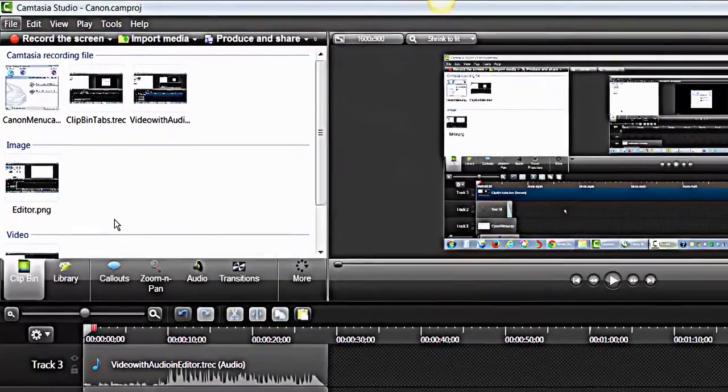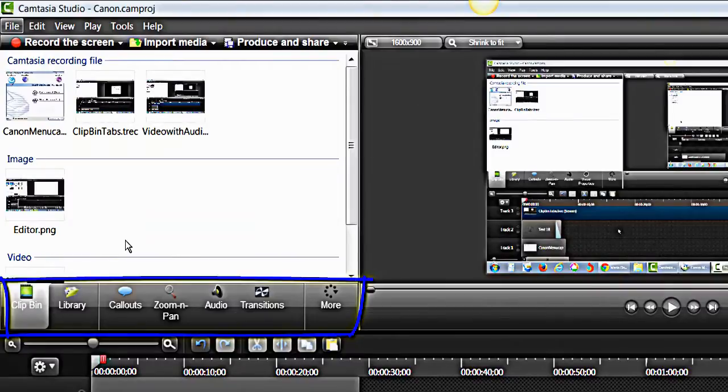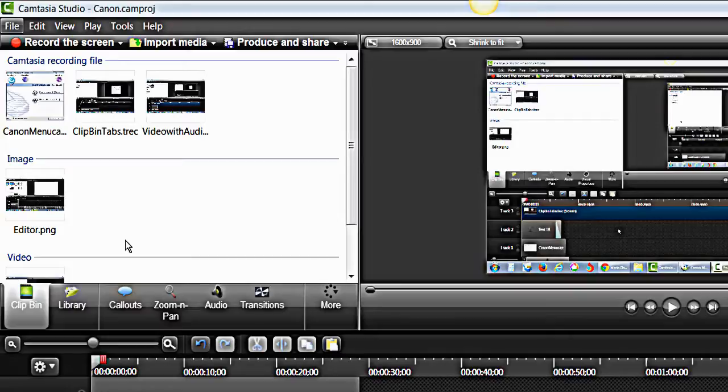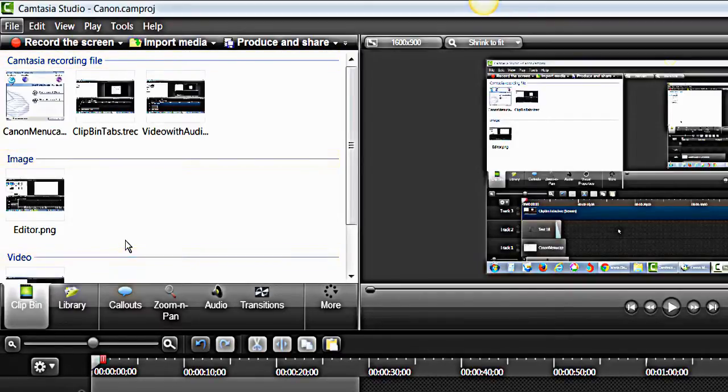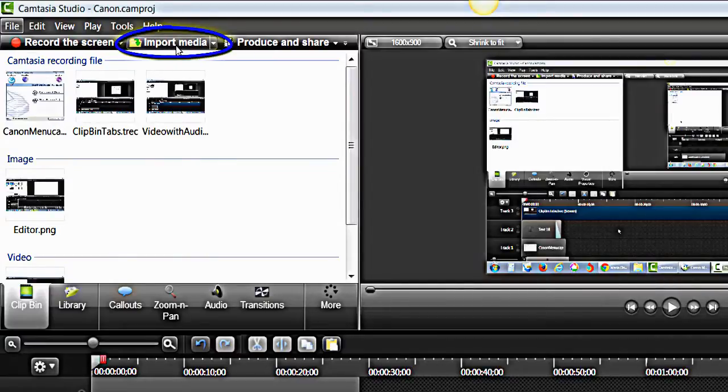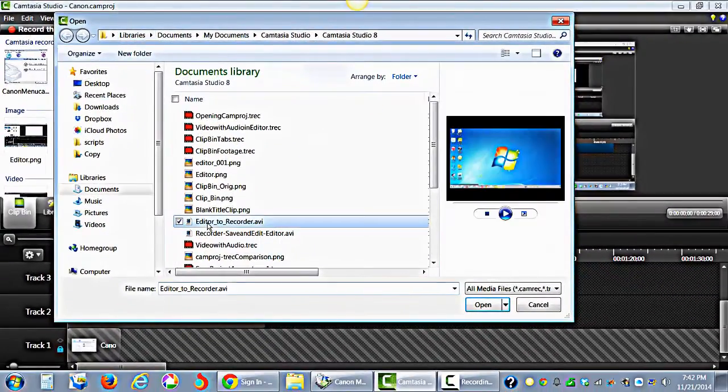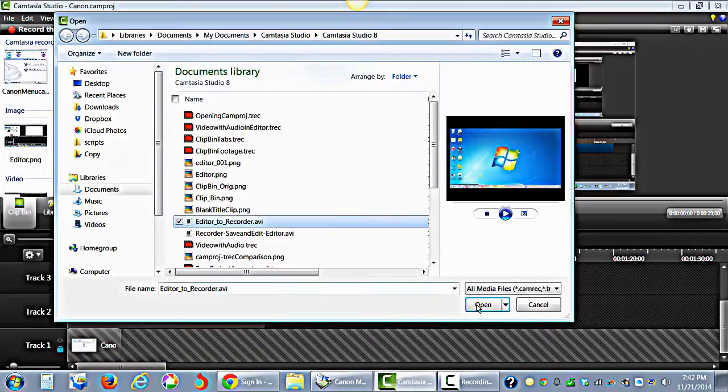The clip bin is composed of a set of tabs, with the clip bin tab being the home tab. The clip bin holds and automatically organizes, by category, all of the media being used in the current project. To bring additional media into Camtasia, click the Import Media button, found on the top of the clip bin.